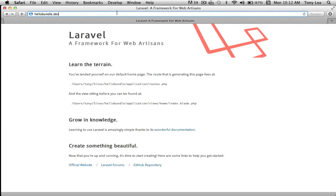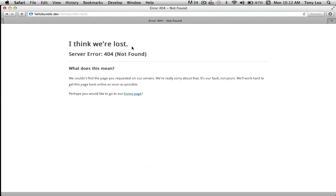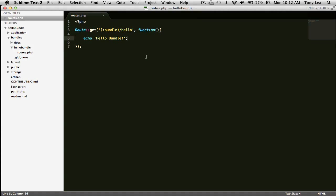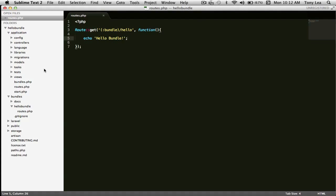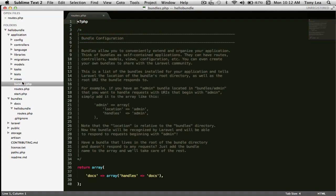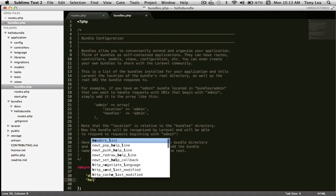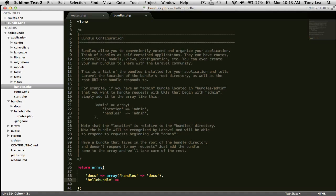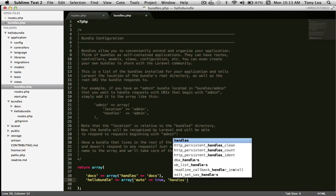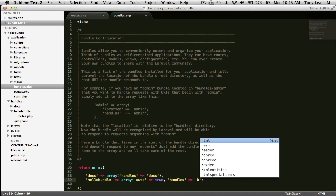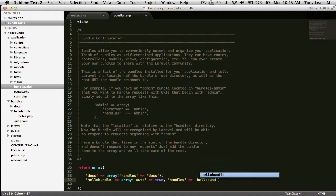We might think that typing hello bundle slash hello in the application would echo out hello bundle, but we need to tell the application to auto load this bundle. We go into the application folder, open the bundles.php file, and at the bottom of the array we add the name of our bundle, which is hello bundle. We set auto to true, and then we tell it how to handle this bundle — whenever the user types in our URL, it maps to the hello bundle directory.